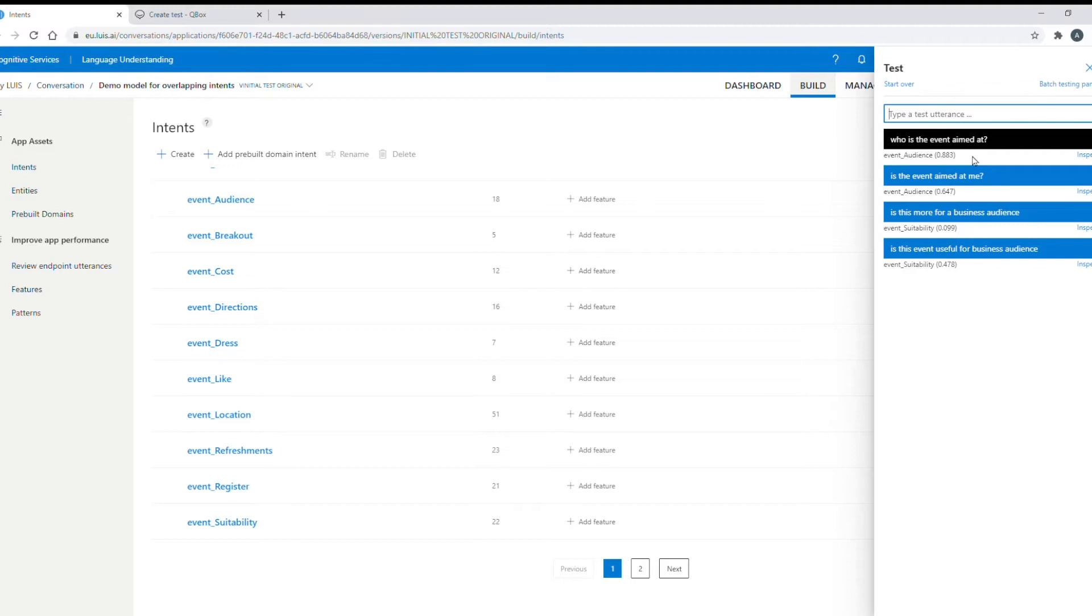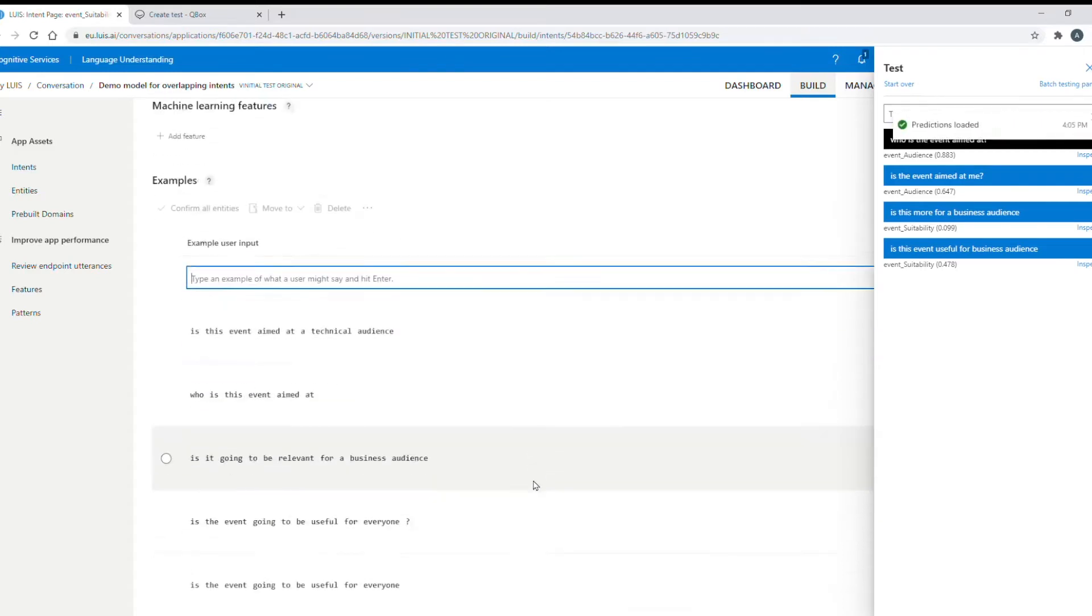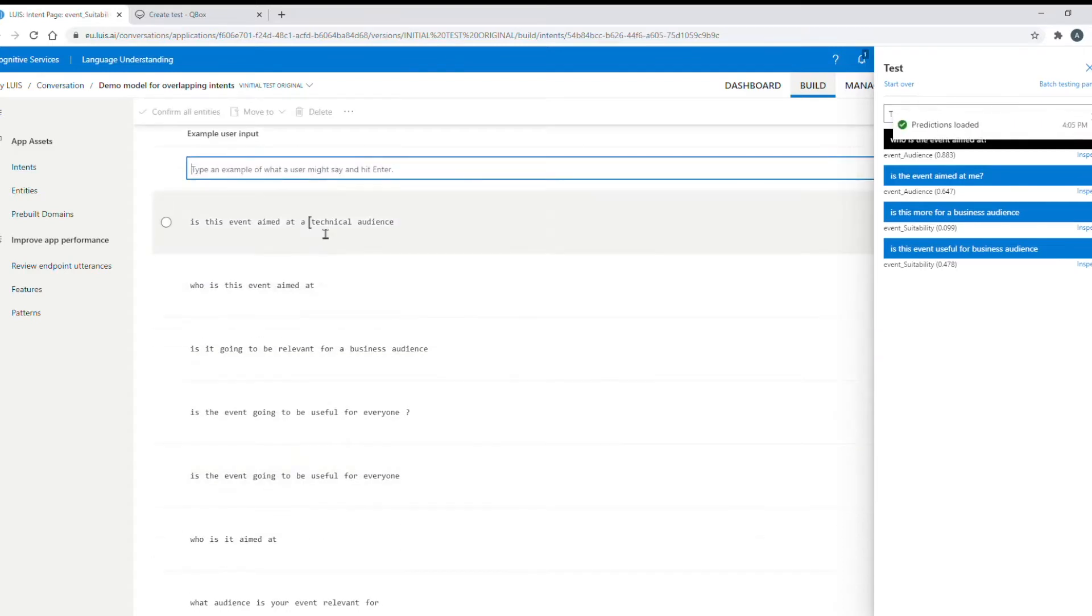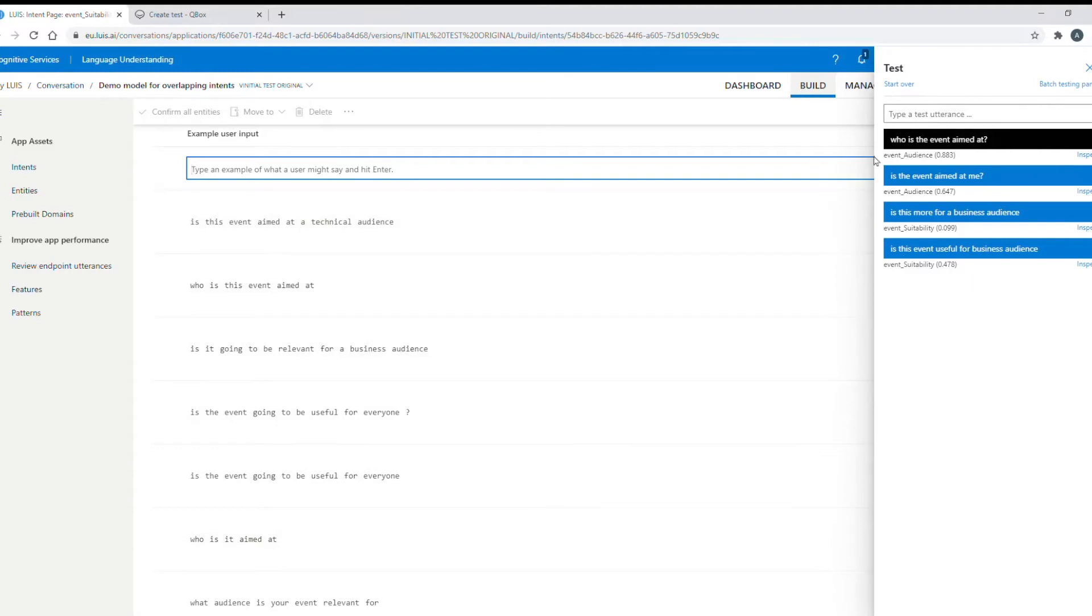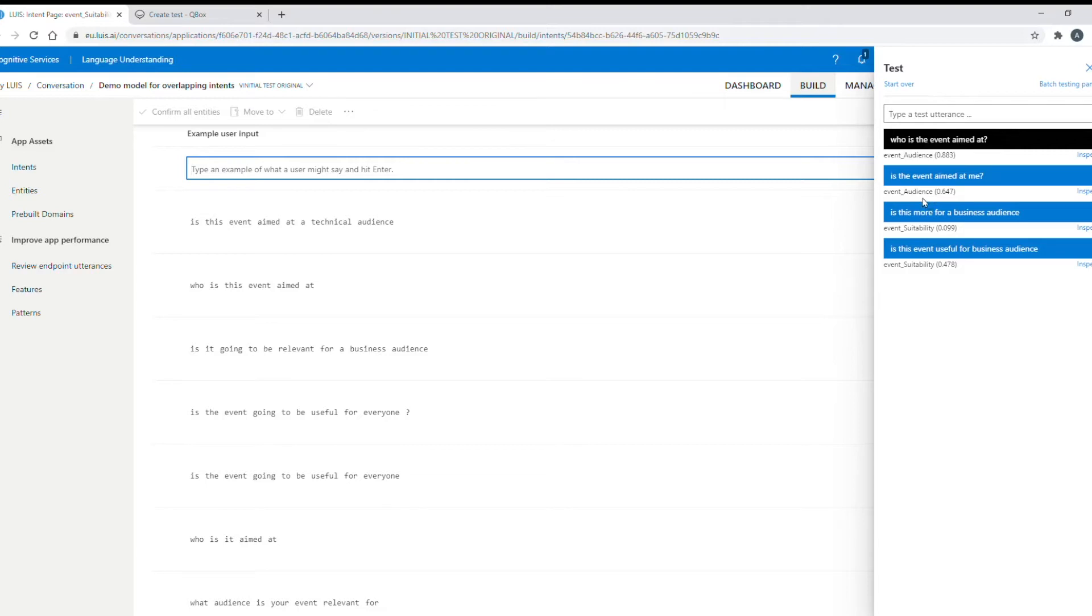If I look at the training data for my event suitability intent we can clearly see utterances about who the event is useful for, for a business audience and who it is aimed at. But we can see from these examples that my model is confused so it's unable to clearly distinguish between my suitability intent and my event audience intent and therefore will provide my users with either a low confidence response or even worse respond with the incorrect answer.